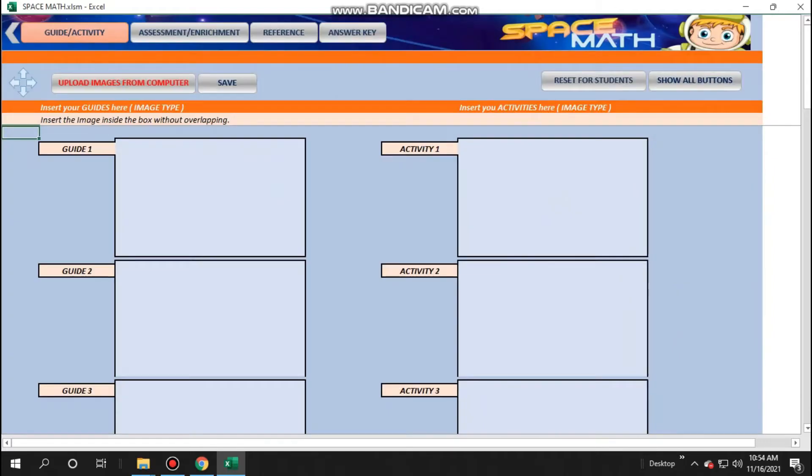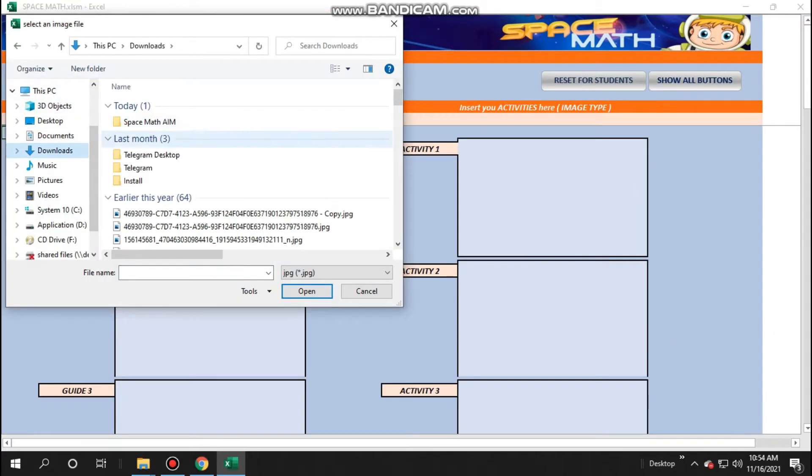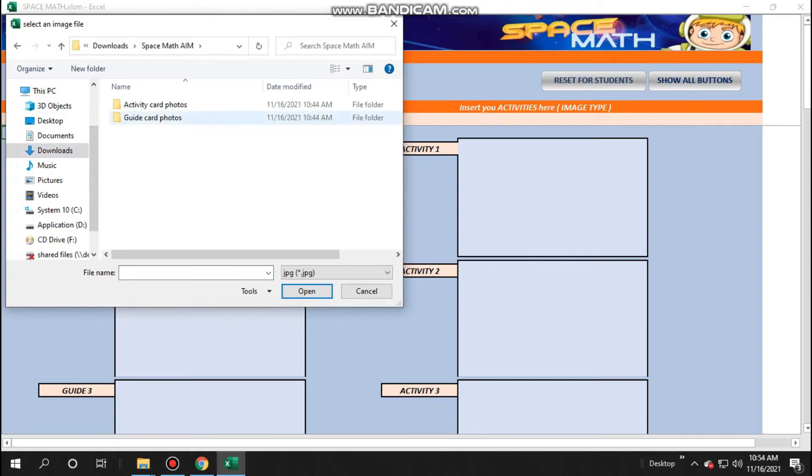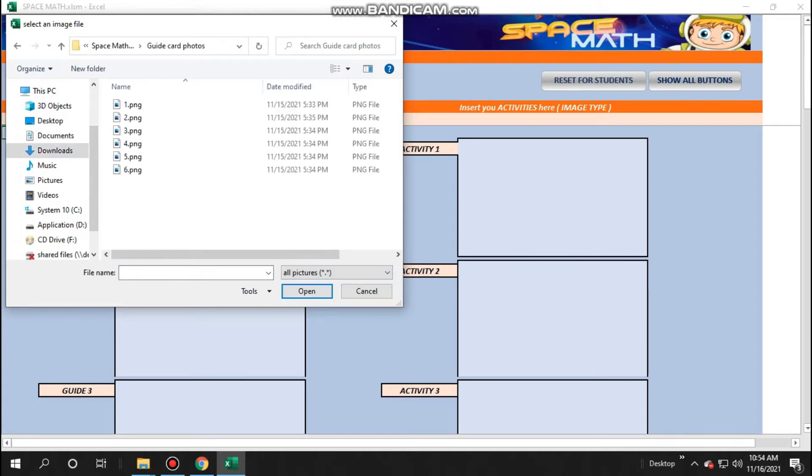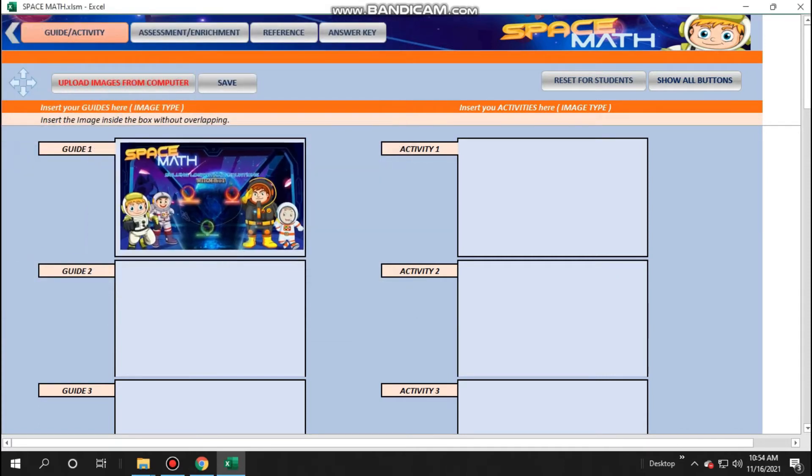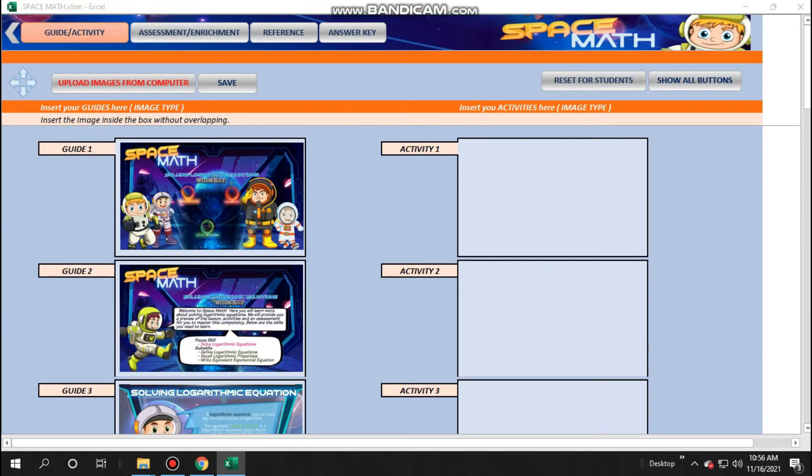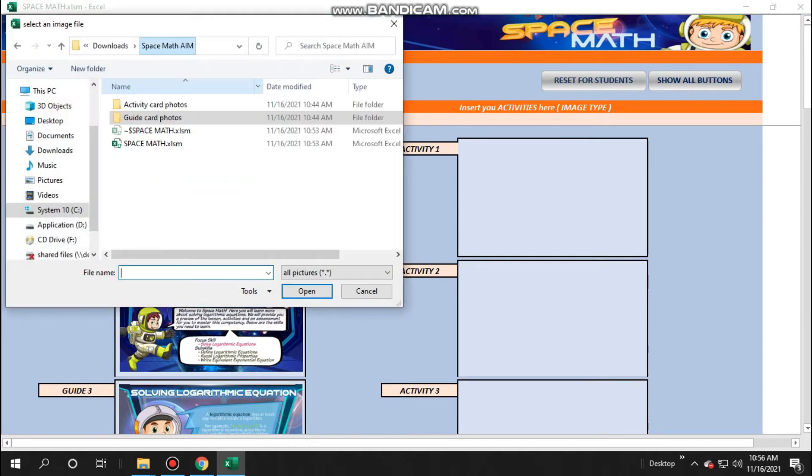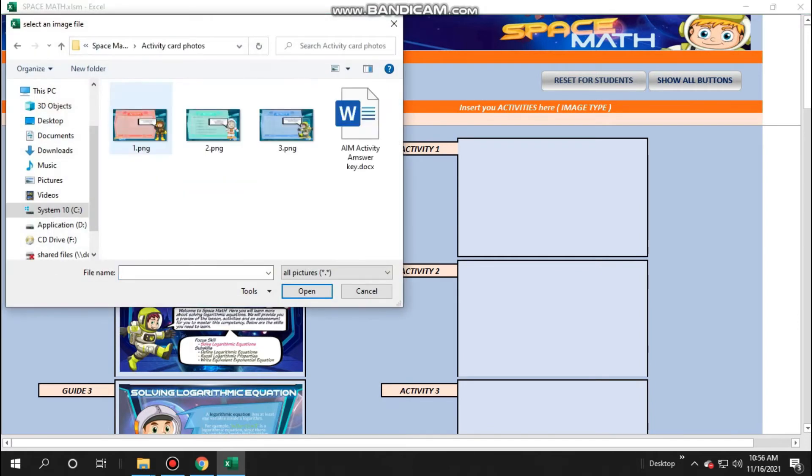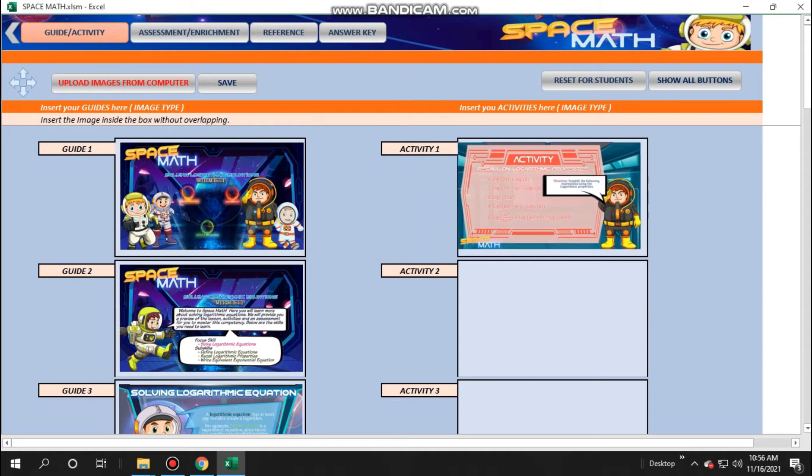You will then be directed to the sheet where you will input your guide card and activity card. Now you will upload a photo of your guide card. Click upload image and place the photo in its place folder. After that, the same will be done to your activity card.